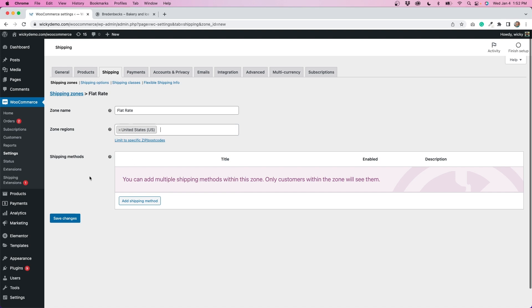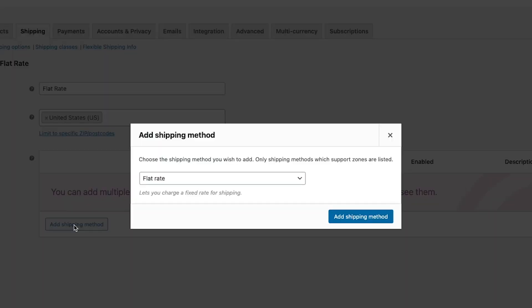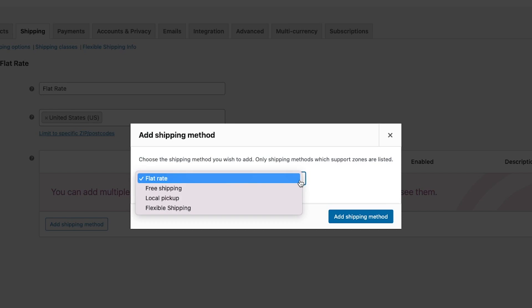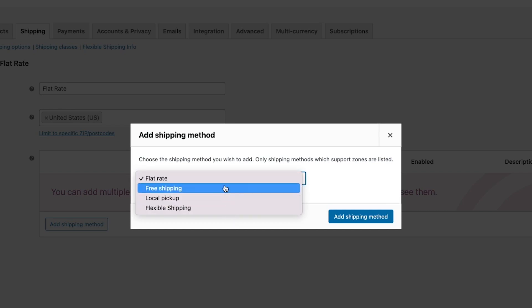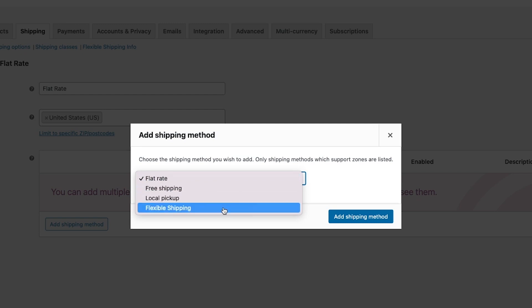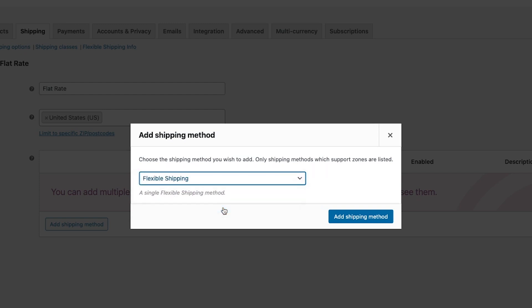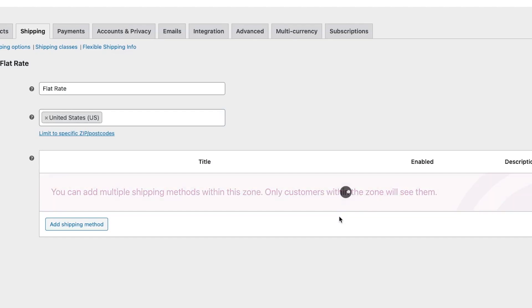Now down here we need to add a shipping method. So we'll click that and when you install the plugin you get this additional option for flexible shipping. So normally we just have flat rate, free, and local pickup. With the plugin installed you'll have that flexible shipping option. So we're going to click that and then we'll hit add shipping method.